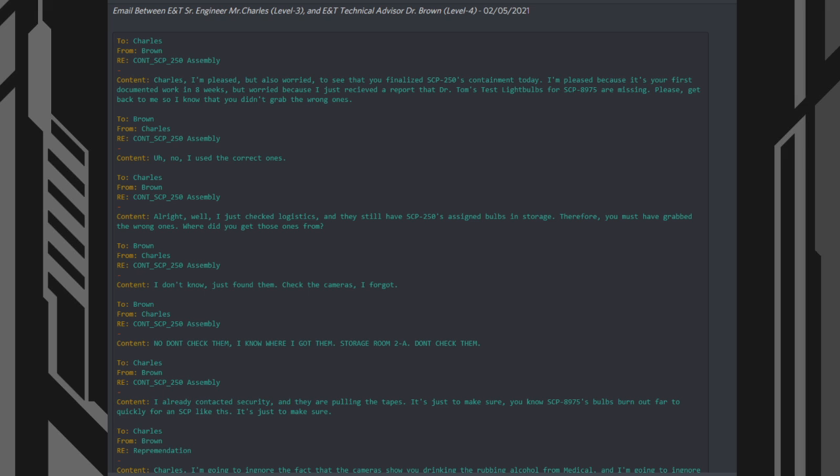2. Charles, from Brown. 3. SCP-250 Containment Assembly. Content: Alright, well, I just checked Logistics and they still have SCP-250's assigned lightbulbs in storage. Therefore, you must have grabbed the wrong ones. Where did you get those ones from?